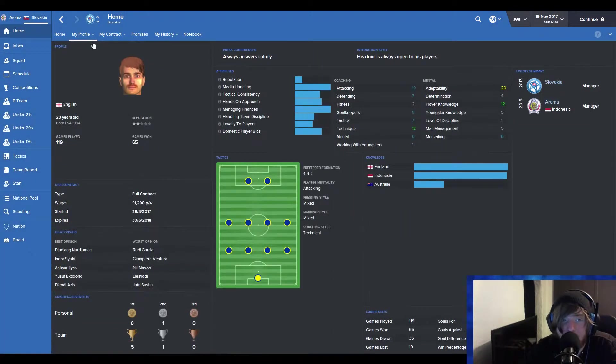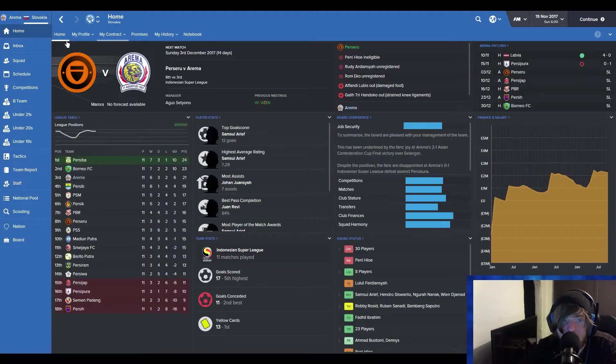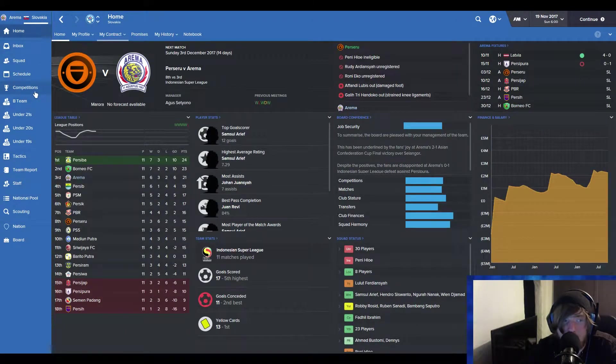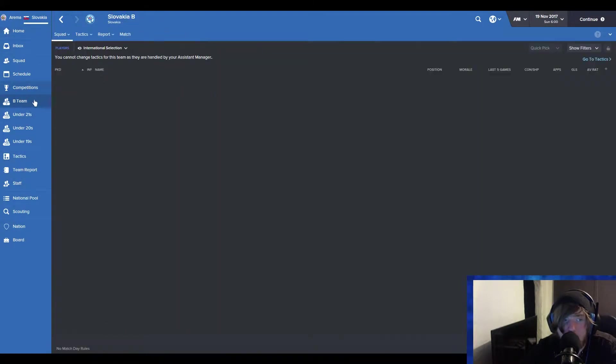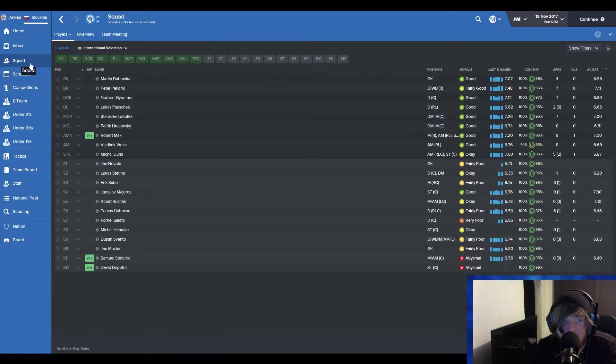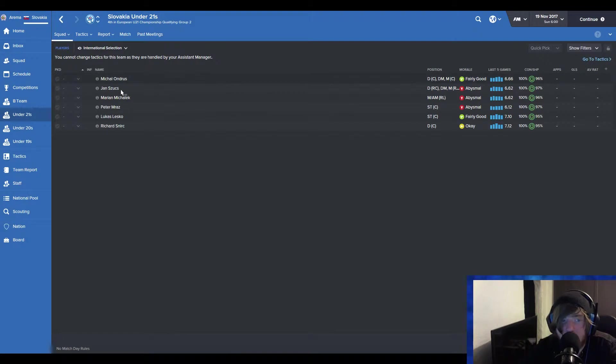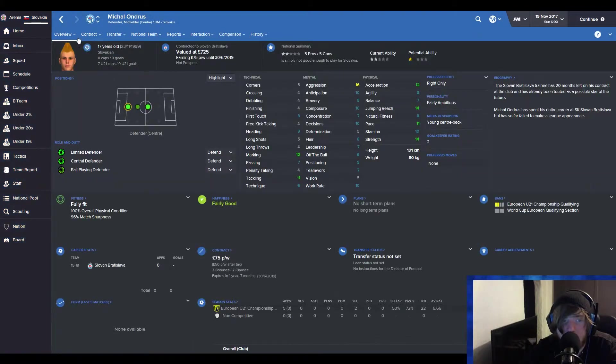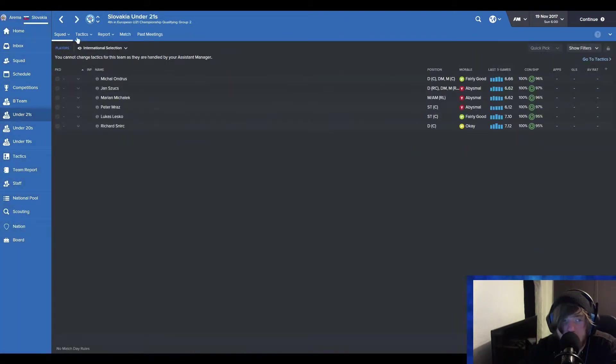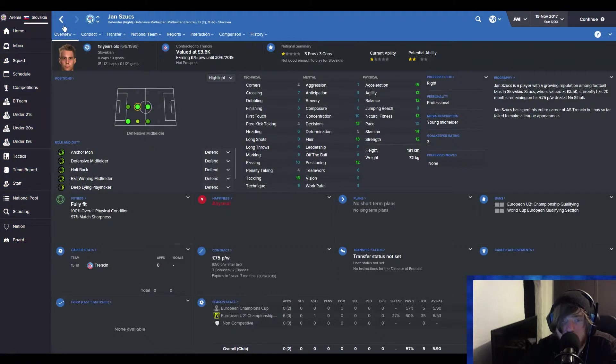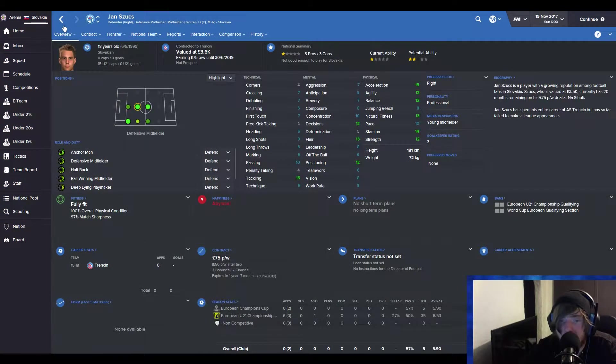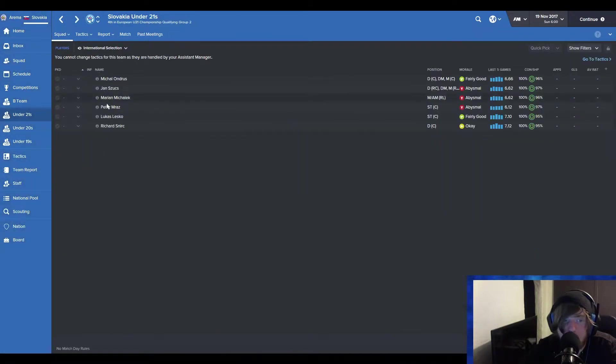We are manager of Slovakia and Arema. Very, very good news. Only a two-star reputation so far. We'll just have to wait and see. But Slovakia, we have a B team. Forget that. This is our squad in the under-21s. Do we have any prospects? Andres. This bloke with the pencil head. Not bad. Schutz. He's not bad either. He's 18. Quite decent.